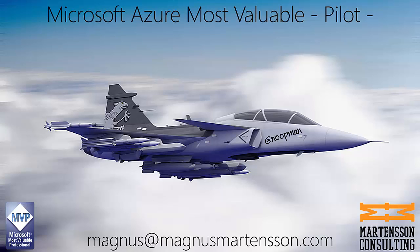My name is Magnus Martinsson and I'm a Microsoft Azure Most Valuable Professional. You can easily reach me if you have any follow-up questions either online or by email below.